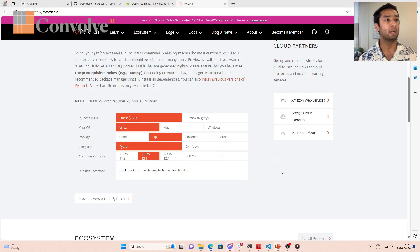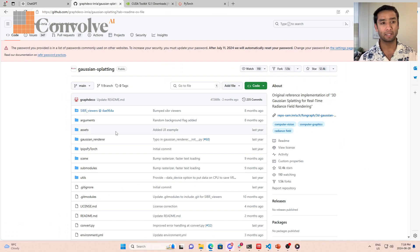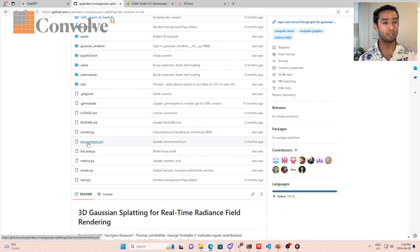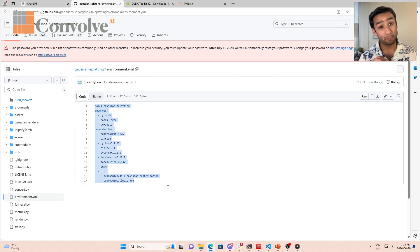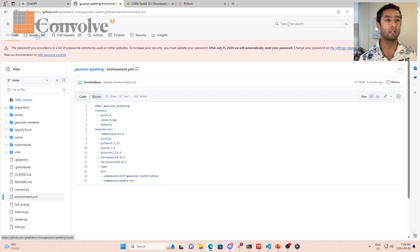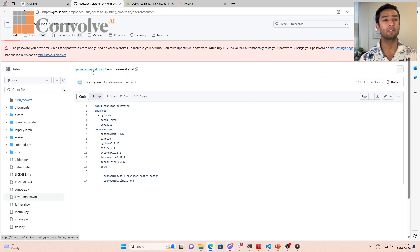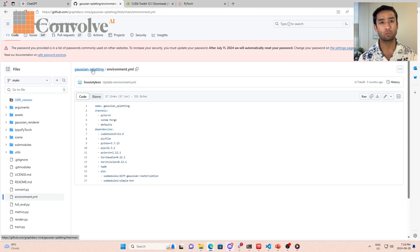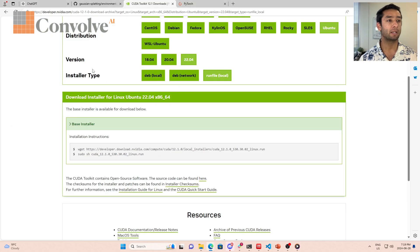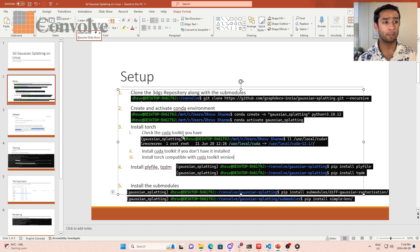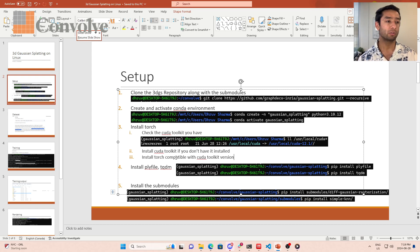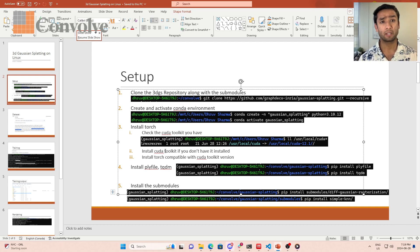You'll see that within the gaussian splatting repository there is an environment file and the code tells us to follow this environment file, but from my personal experience and from other issues reported on this github repository, this particular environment file is not working out very well for Linux. So what I experienced, I had to do it step by step the way I showed you. Otherwise there were installation errors using their environment file, and hence we did not use that.